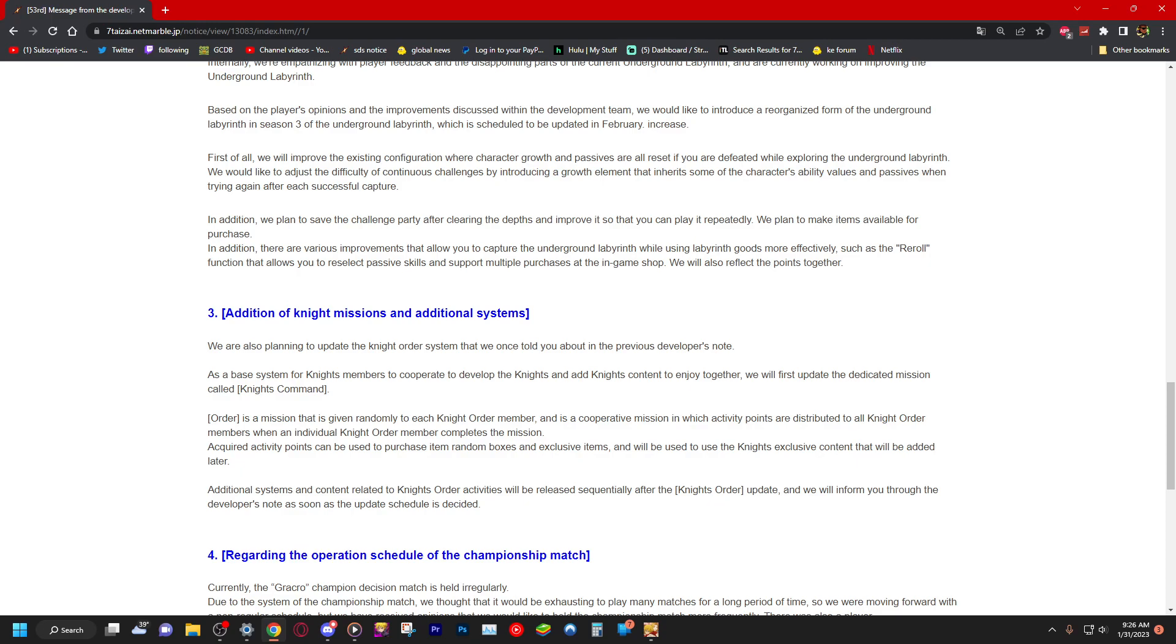Acquired activity points can be used to purchase item random boxes and exclusive items that will be used for the knight's exclusive content that will be added later. Oh my god, what is? Additional systems and content related to knight's order activities will be released sequentially after knight's order update. When will this be?